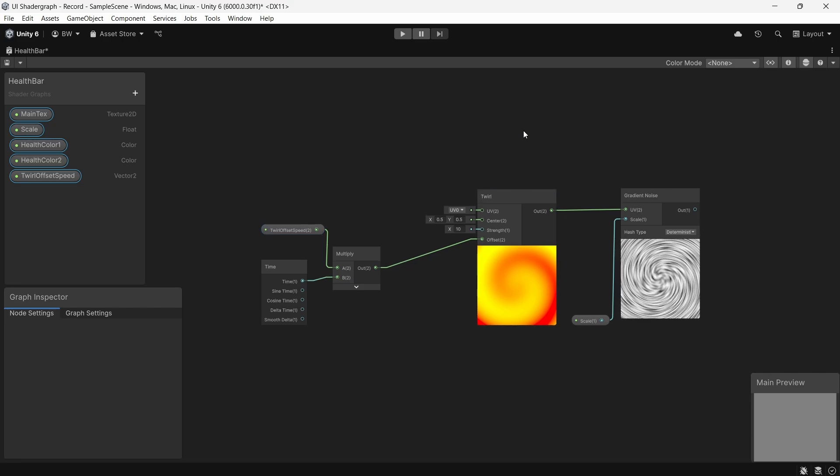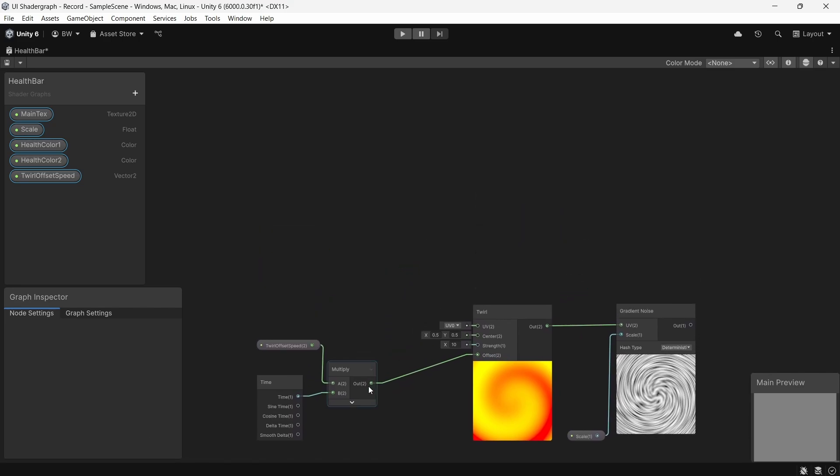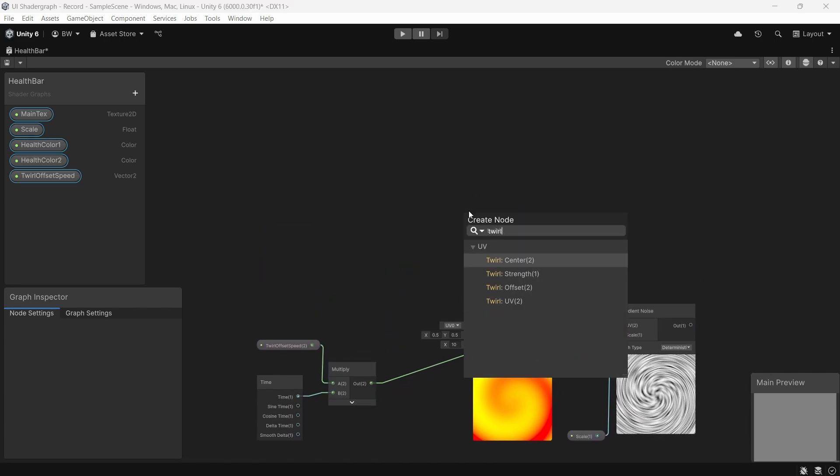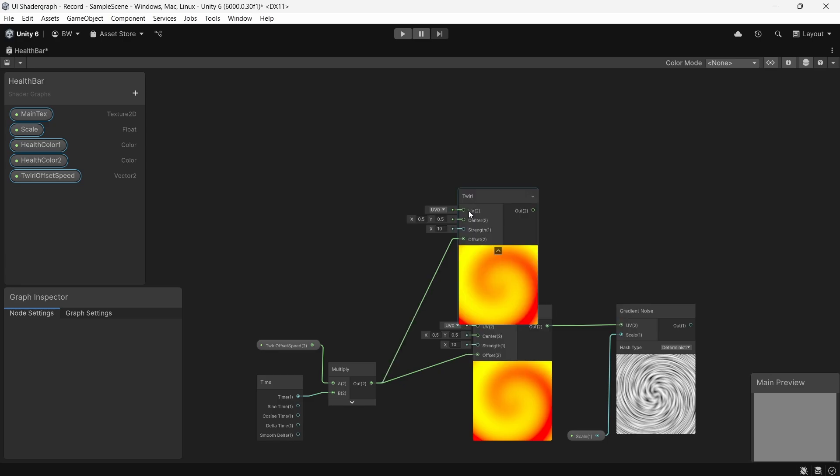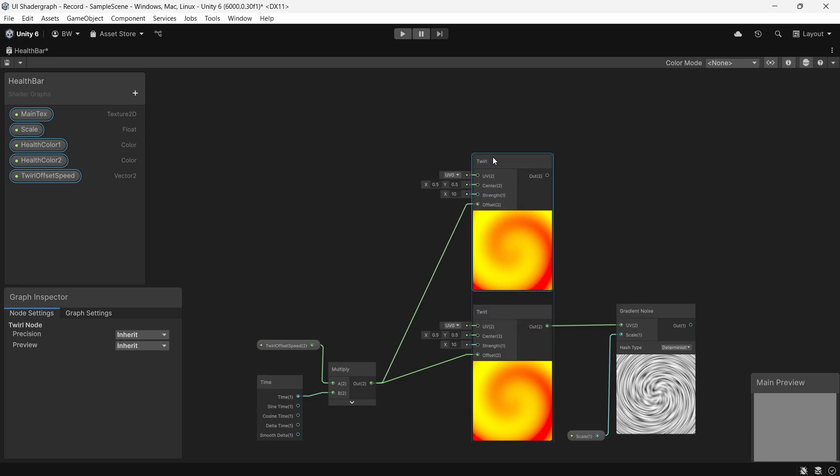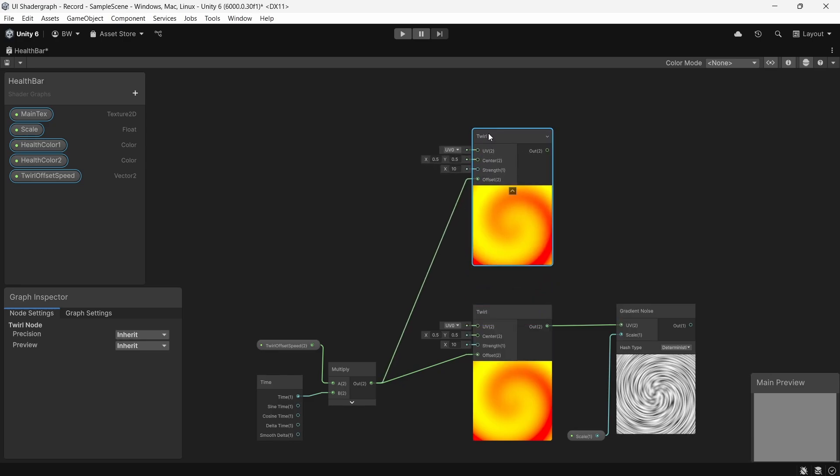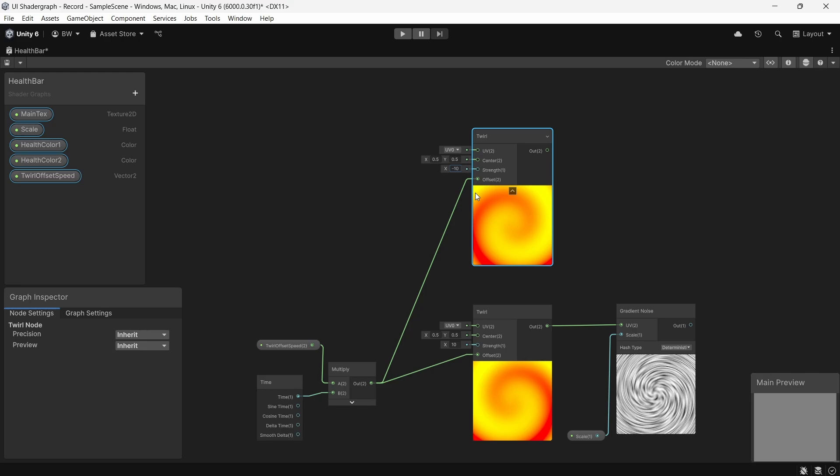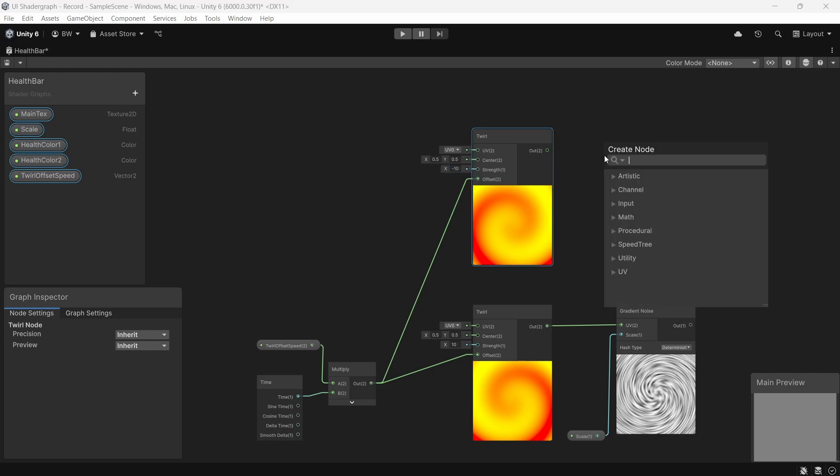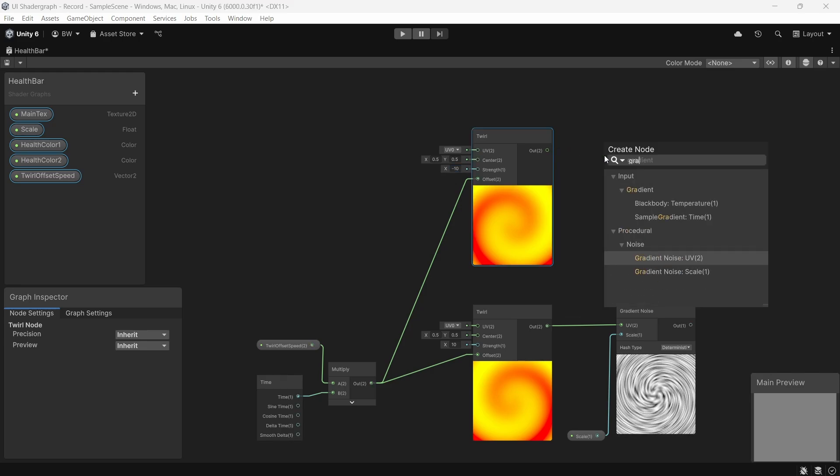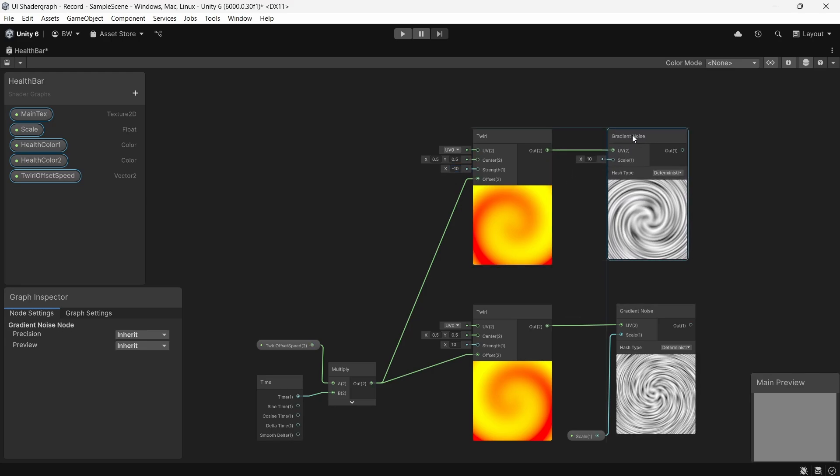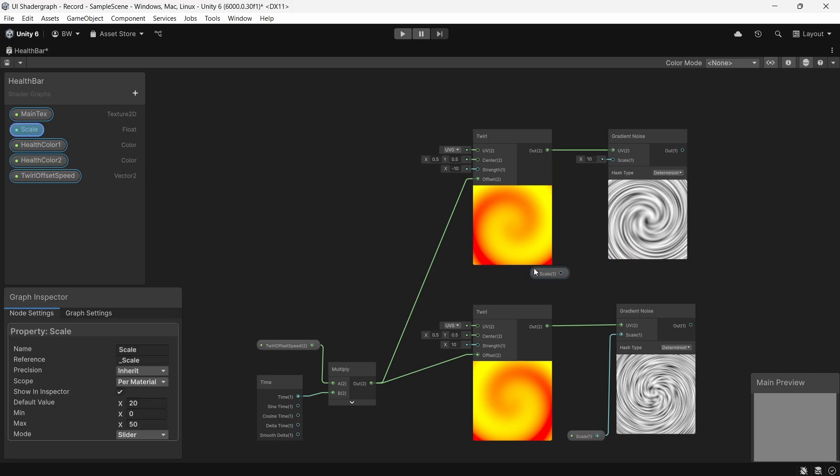I'd like to get another twirl going in the opposite direction, so let's plug this into the offset of another twirl node. But let's make the strength minus 10 instead of 10. And that can go into the UV input of another gradient noise, and we'll use the same scale there as well.